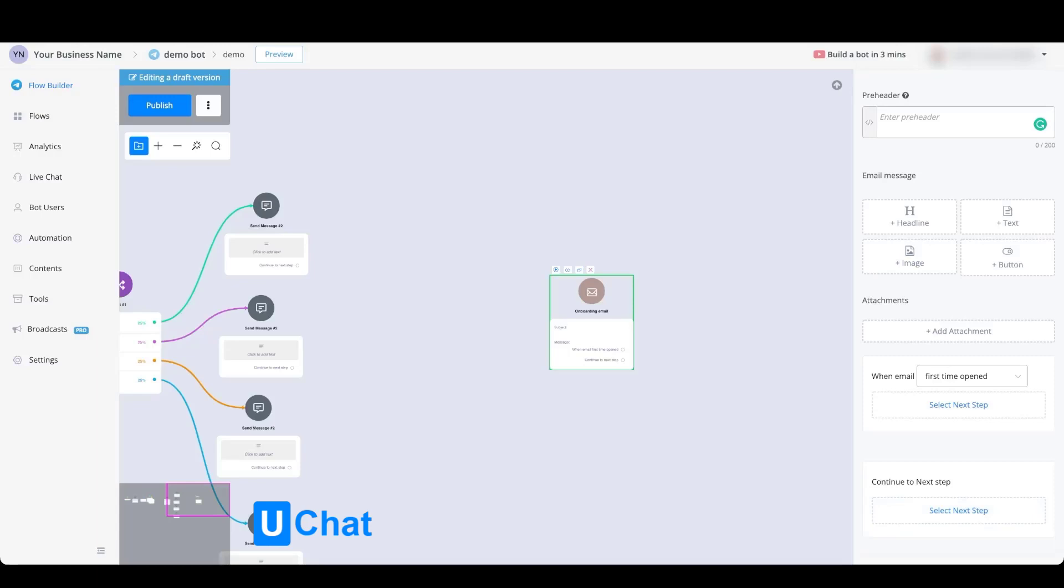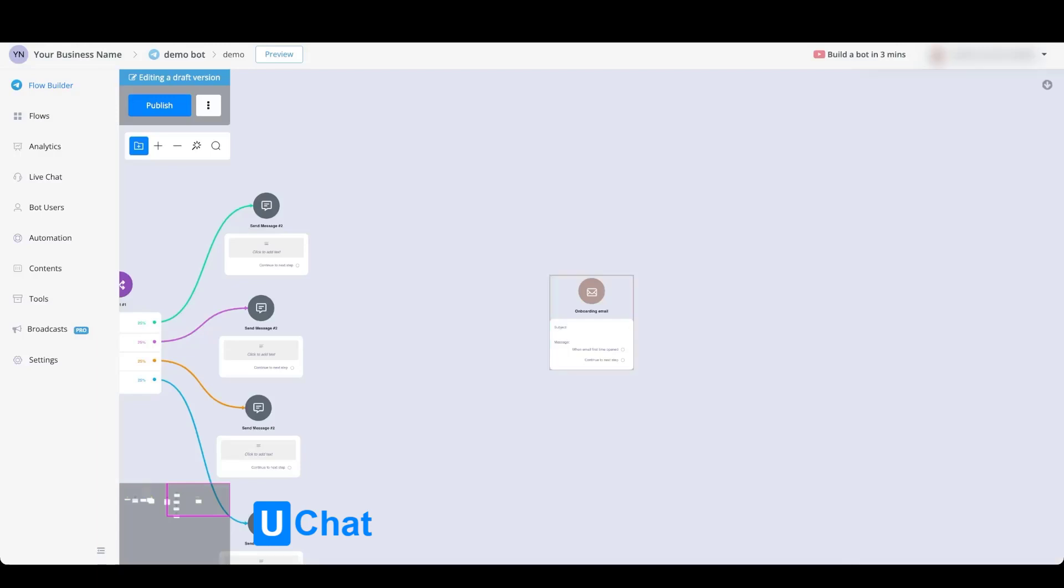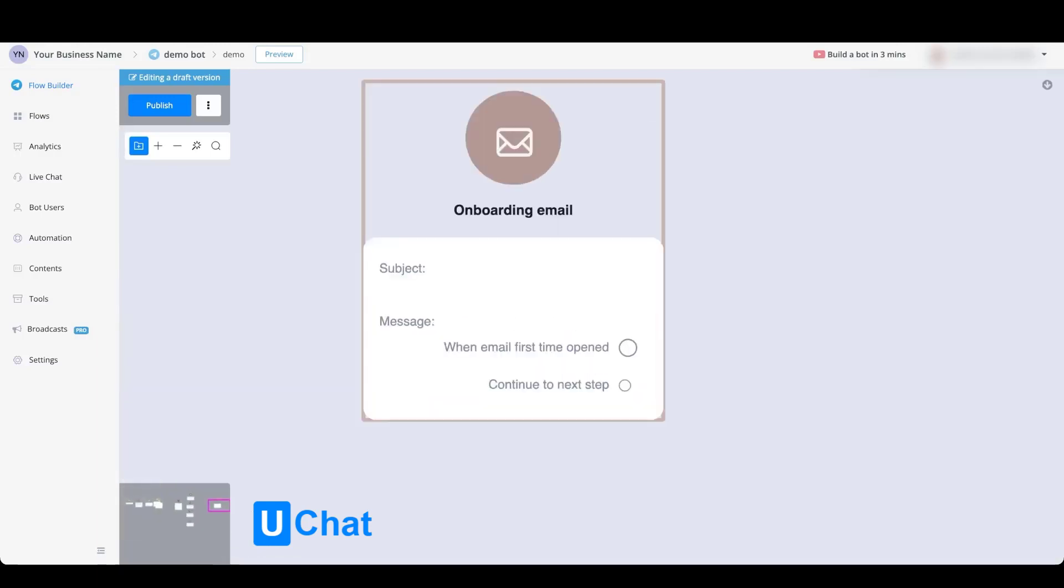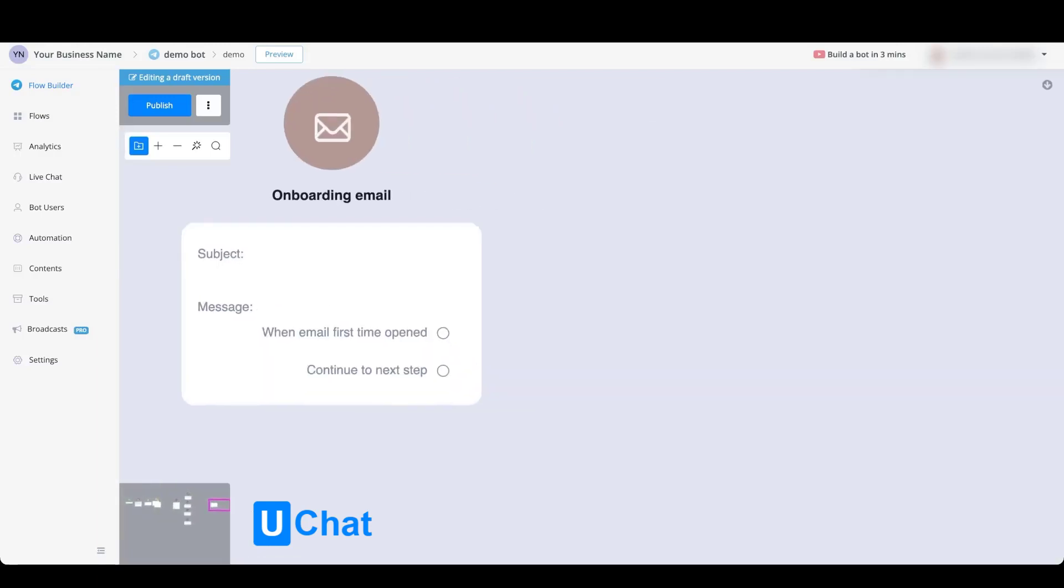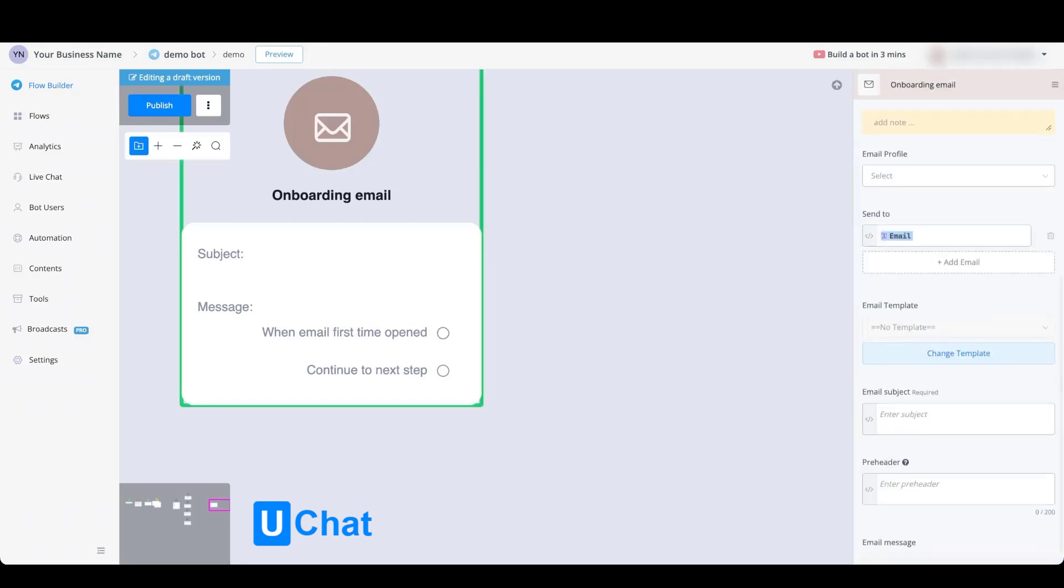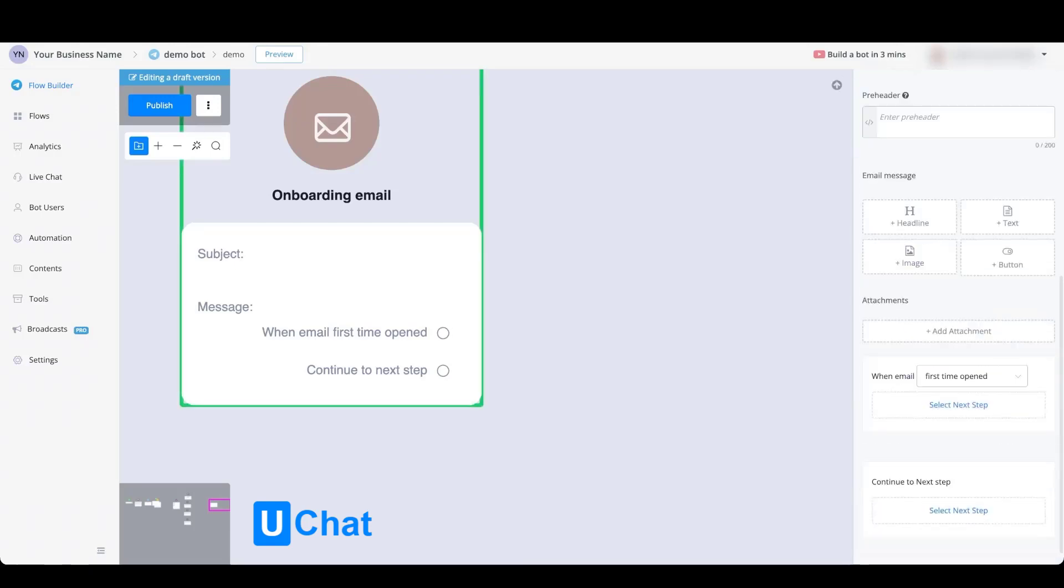If we take a look and zoom in on the email module, you will see those options inside of the bottom of the email module itself. You will be able to have the when email first time opened option, and if you want to change that, just scroll down and select each time opened and you will see it changing.